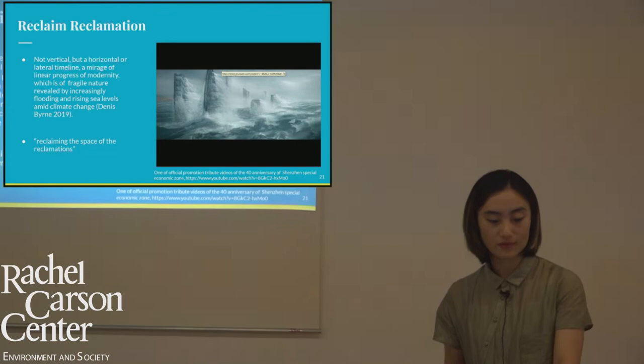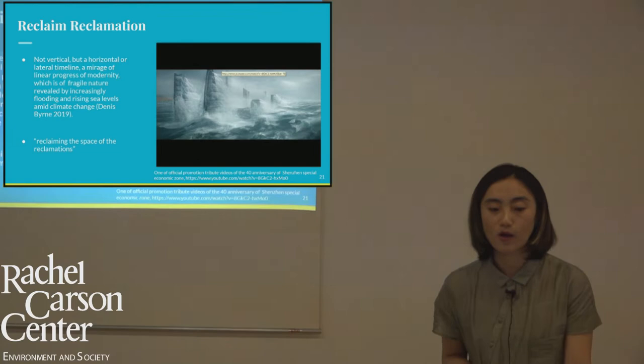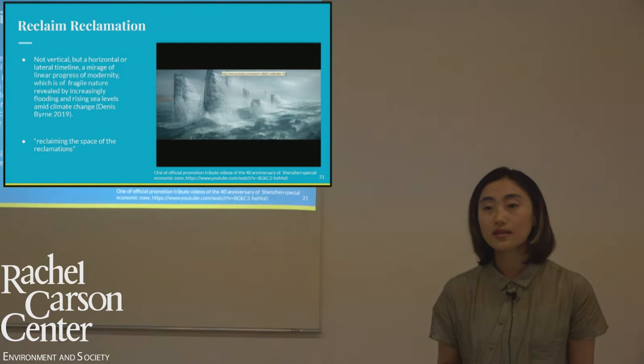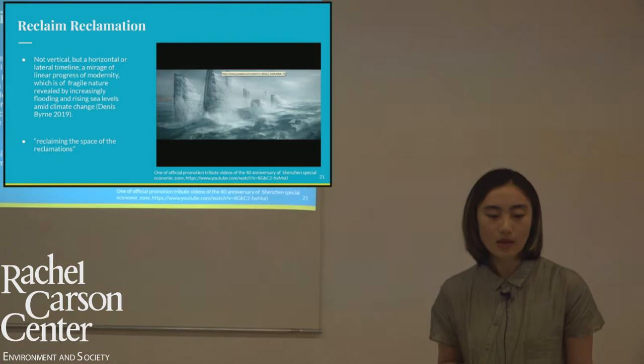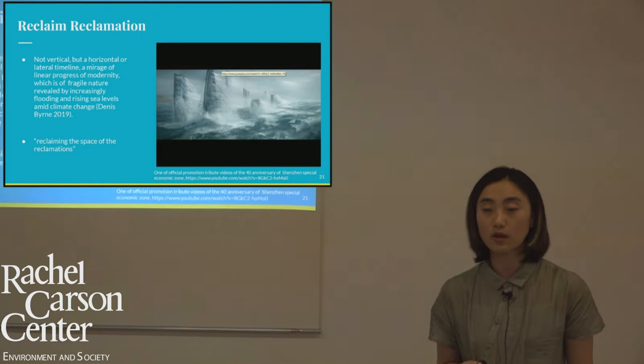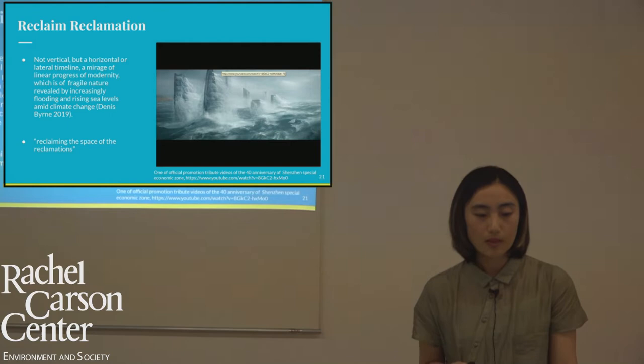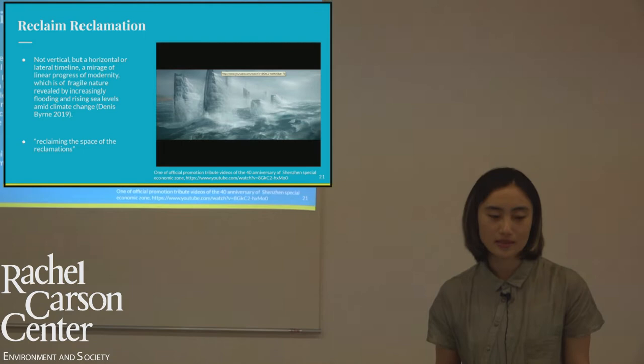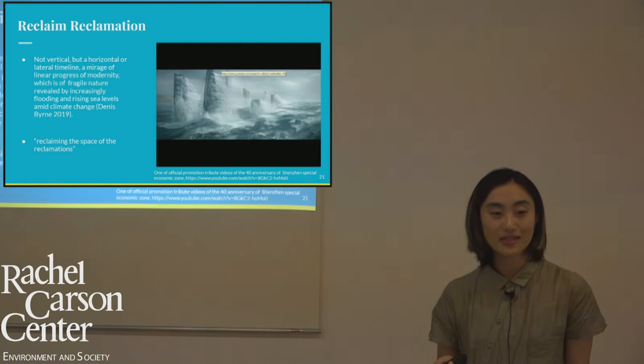Bernard drew a vivid description of Delta reclamation: while the general archaeological layers of past epochs visualize a vertical timeline of sediments, the Delta built on extensive reclamations provides us a horizontal or lateral timeline — a narrative of linear progress of modernity. However, this linear human mastery of visuality is increasingly destroyed and exposed in its fragile nature by flooding and rising sea levels amid climate change. If we take the counter-visuality of reversing Anthropocene visuality aesthetics literally — to reverse the videos we have seen — we find a playful but revealing result of what Bernard termed 'reclaiming the space of reclamations.'